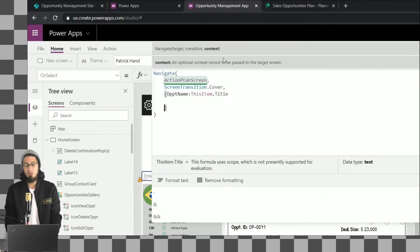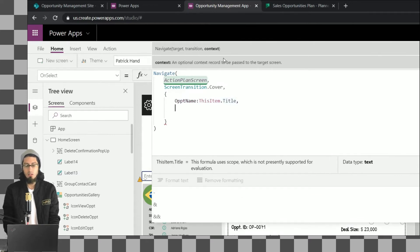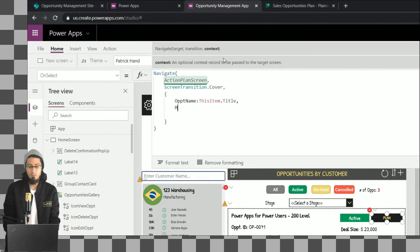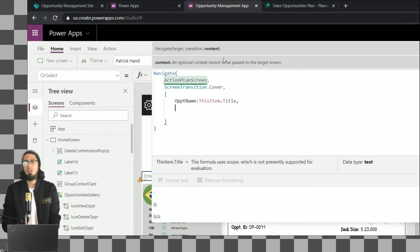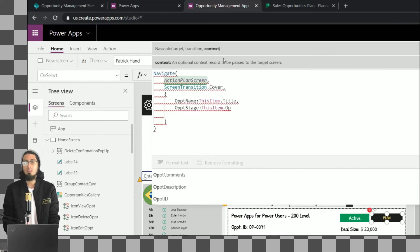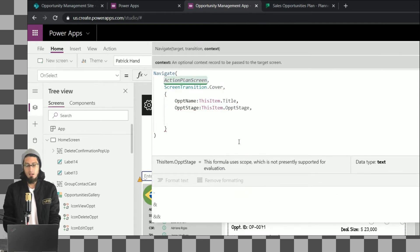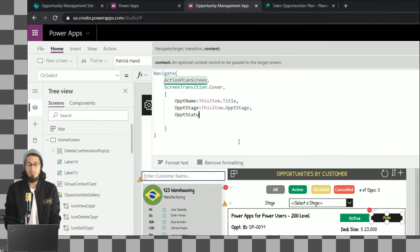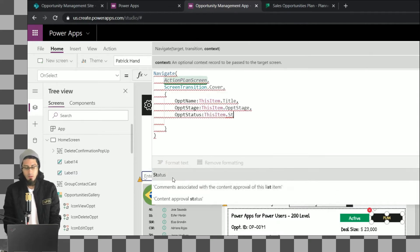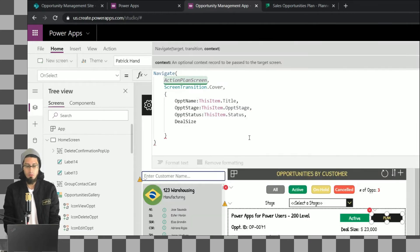For example, the opt name variable is getting the value of the title from the selected opportunity. We can do the same for each field we're going to use — for example, we can store the stage. When we specify this item we're specifying the value from the item selected, so when I click on the plan button I am selecting this item from the gallery. We can do the same for example with status, and we can do the same with any of the fields we want to get from that list.